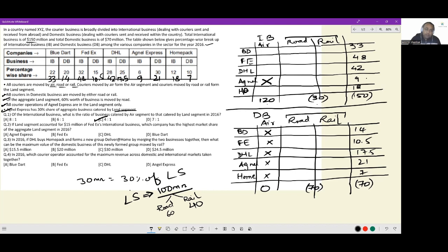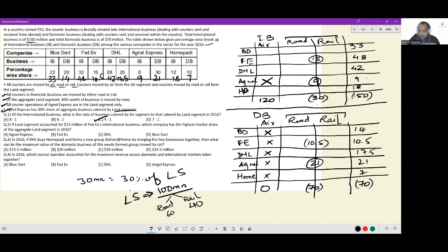Question 2: if the land segment accounted for 15 million of FedEx's international business. FedEx's total international is 48, so 15 is FedEx's land portion. FedEx domestic is 10.5 entirely in land. DHL is 17.5, Agnel is 21, HomePack is 7 — all in land for domestic. The question is: which company has the highest market share of the aggregate land segment in 2016?